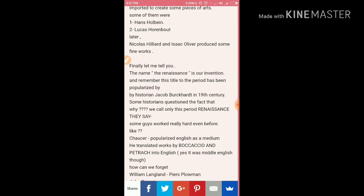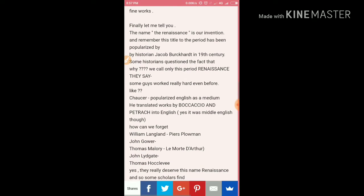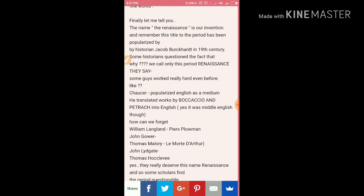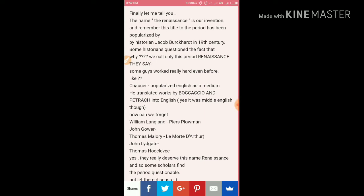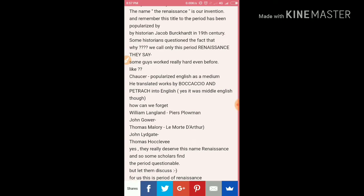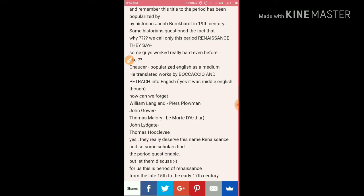Isaac Oliver also produced fine works. Finally, the name 'Renaissance' is our invention — it was not coined by Shakespeare or others of that time. The title given to the period has been popularized by the historian Jacob Burckhardt in the 19th century. Remember his name.